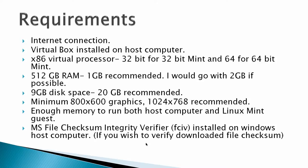Requirements: Internet connection, VirtualBox installed on a host computer, an x86 virtual processor 32-bit for 32-bit Mint or 64-bit processor for 64-bit Mint. 512 GB of RAM, 1 GB is recommended. I would actually go with 2 GB if possible. 9 GB disk space. I recommend going with at least 20 GB of disk space because you will not be able to download any programs with 9 GB of disk space. 1024 x 768 graphics recommended. Enough memory to run both the host computer and a Linux Mint guest.